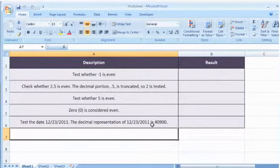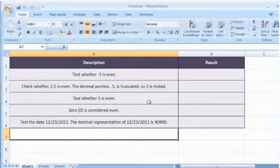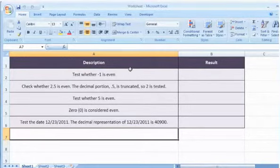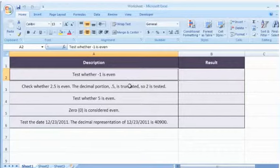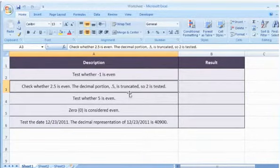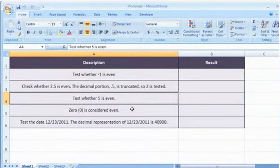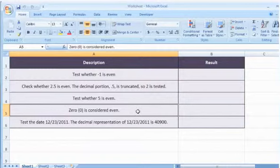The ISEVEN function syntax has the following argument. Number is the value to be tested. If the number is not an integer, it is truncated. We are also showing you the description of each function we're going to use here.